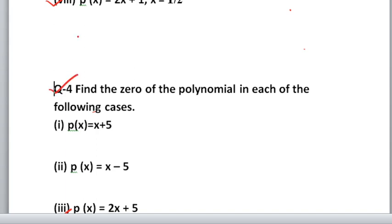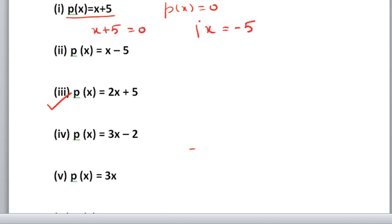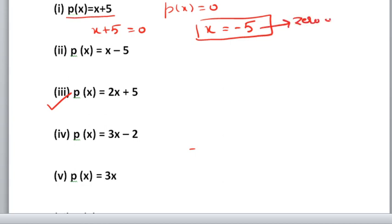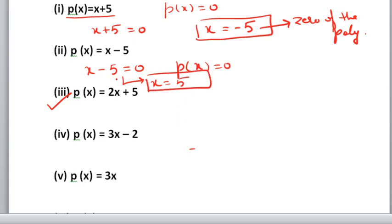Let us move on to question 4: Find the zeros of the polynomial in each of the following cases. How to find zeros: set the polynomial equal to 0. For x plus 5 equals 0, x equals minus 5 — that is the zero. Similarly, for p(x) equals x minus 5: set x minus 5 equals 0, so x equals 5 is the zero of the polynomial.